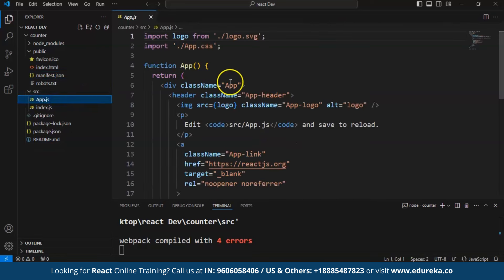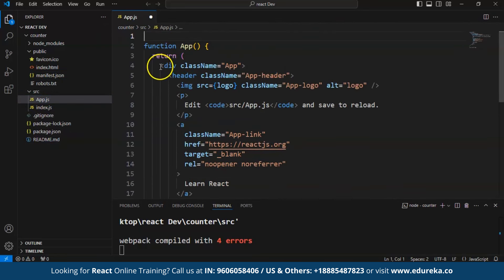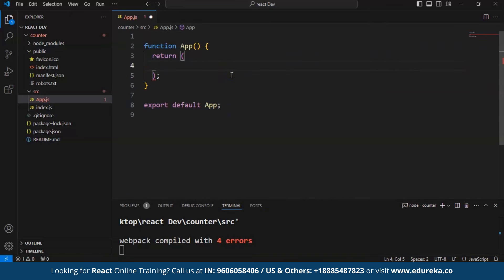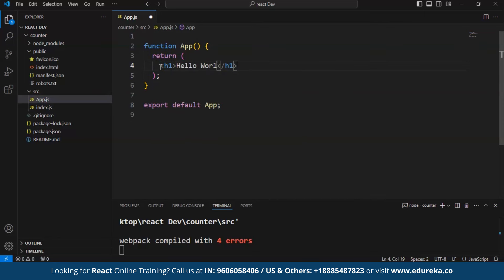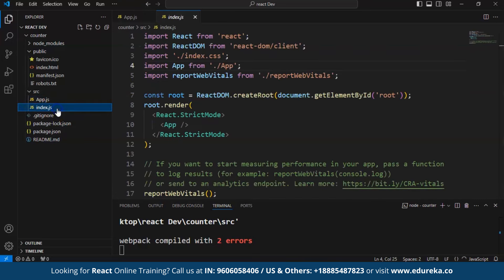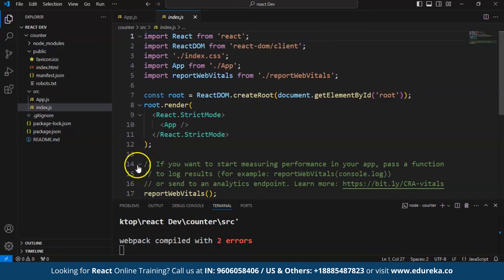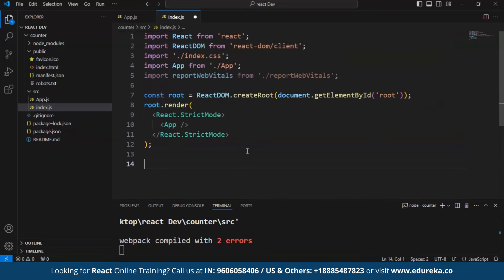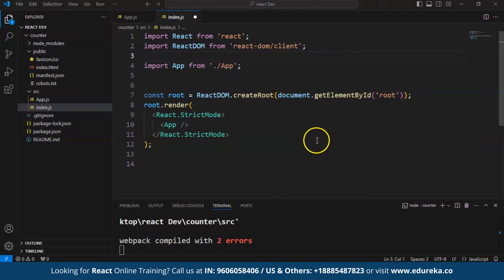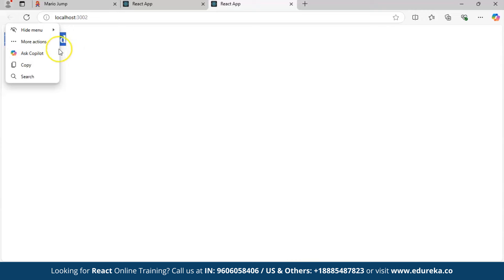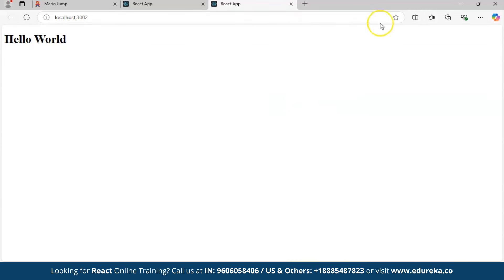Now we are going to make changes in app.js. First, remove the existing code inside the return statement and write a heading that says Hello World. Save it and move on to index.js — remove the unnecessary code and save the file. Now look at the output: the code we wrote inside the return statement is Hello World. This is our first React app, and we have successfully written our first code in React.